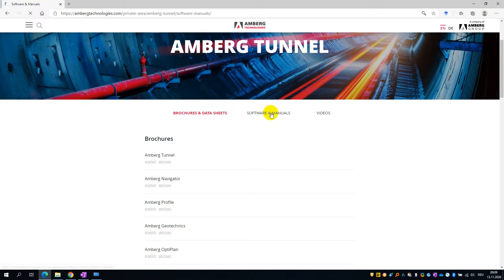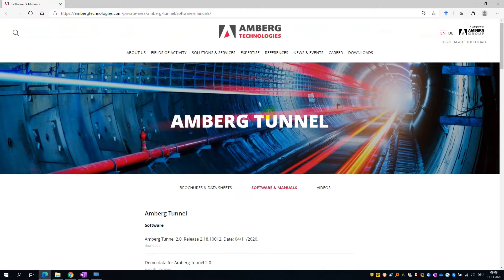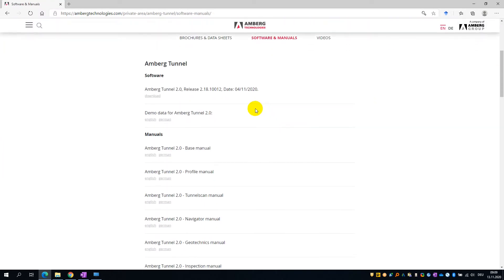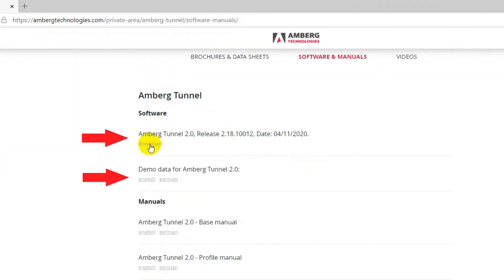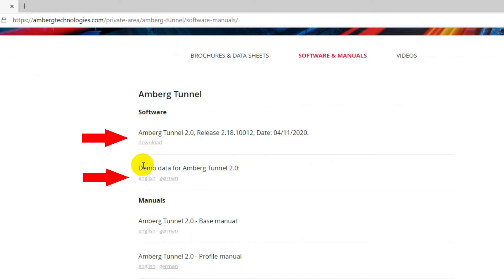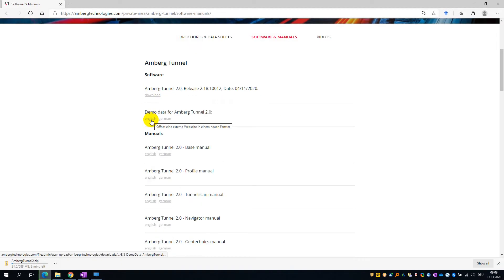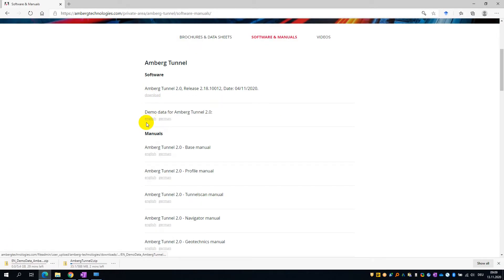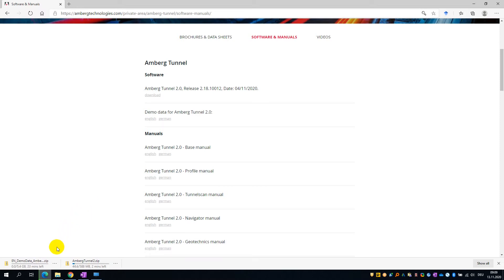Go ahead and download the latest release of AMBURG Tunnel, as well as the demo dataset. As the demo dataset is quite comprehensive, it is quite a large download, and therefore may take some time to complete.